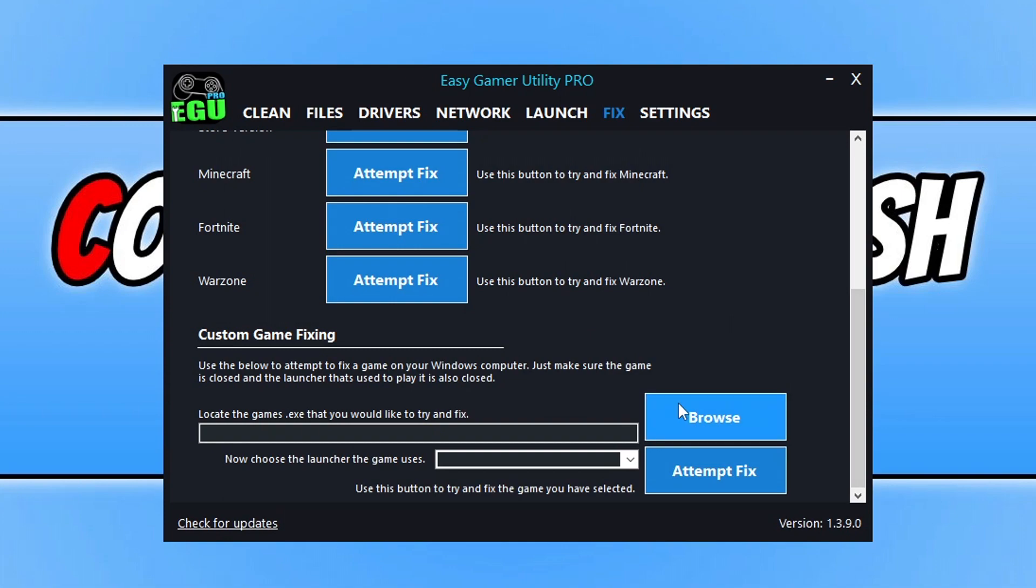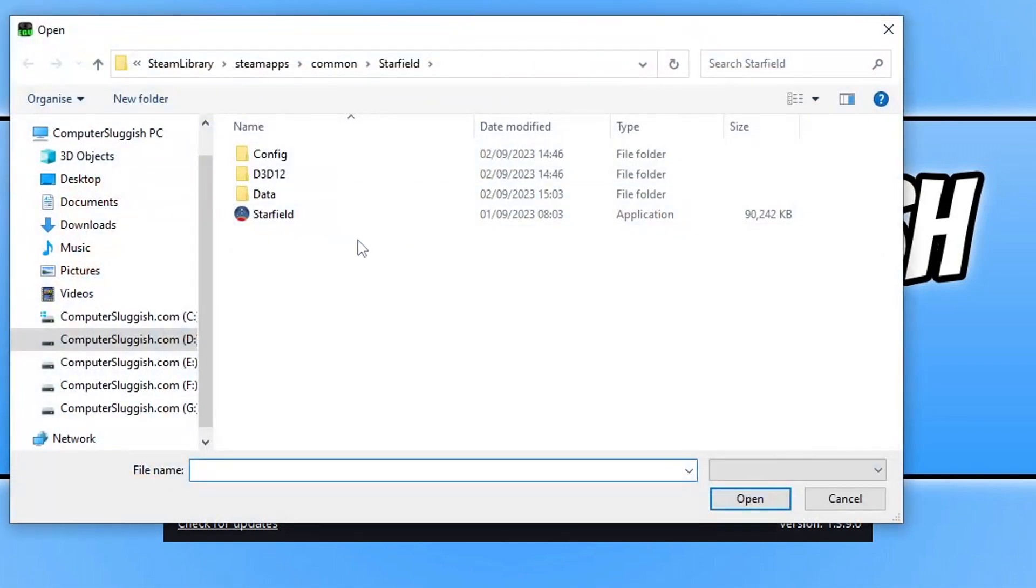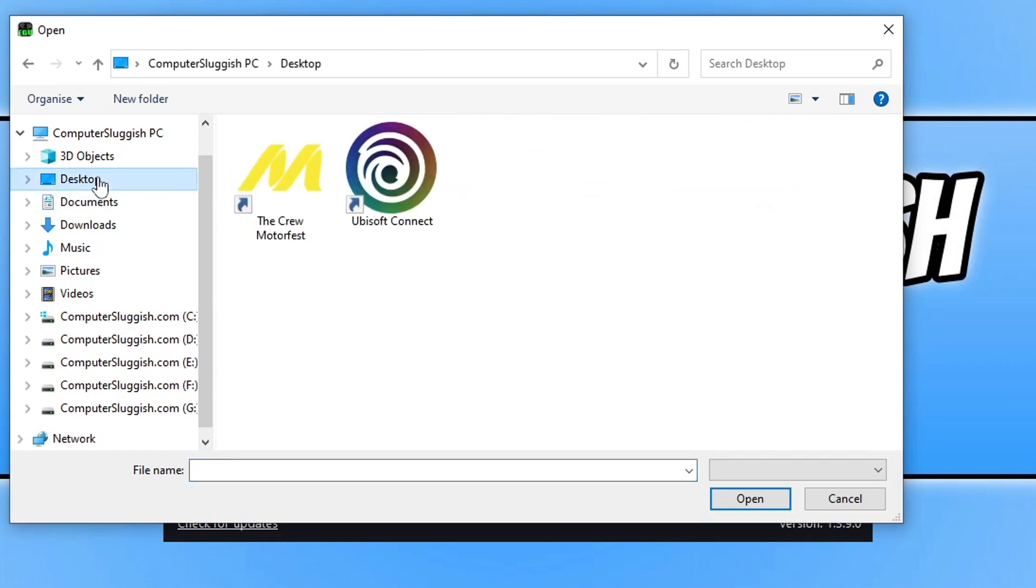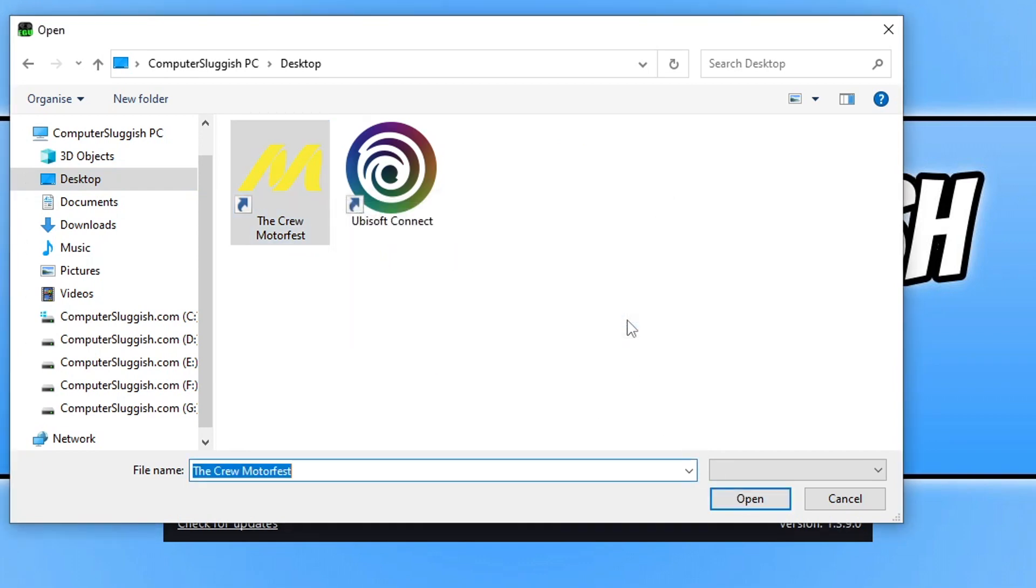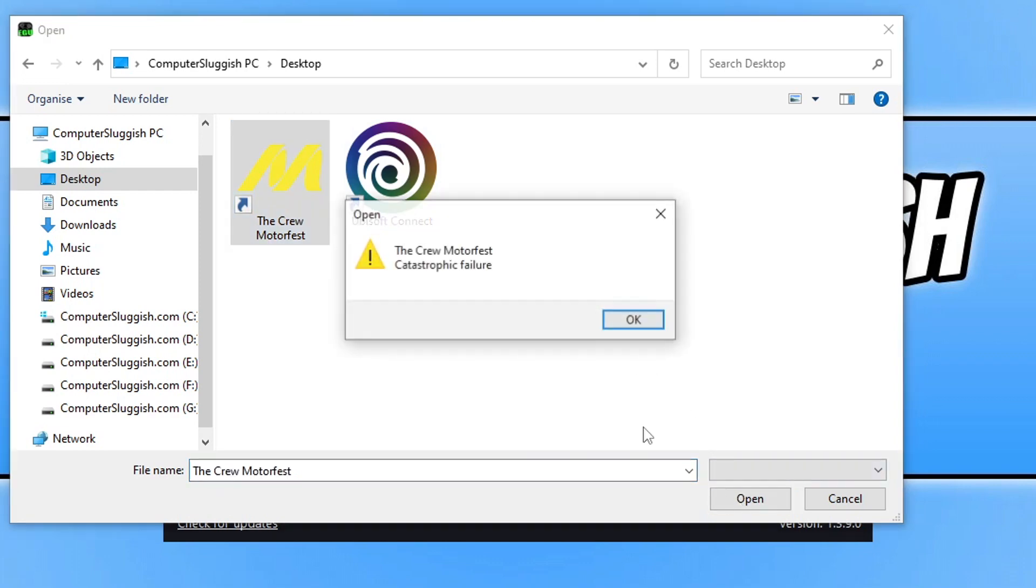We now need to click Browse and browse for the game's shortcut file. You can see the last game I fixed using EGU was Starfield. I need to go to my desktop and select The Crew Motorfest and go Open. That's going to give me an error. That's quite extreme—it said catastrophic.